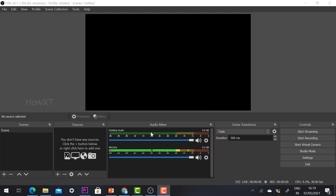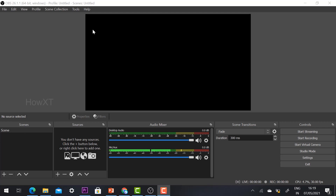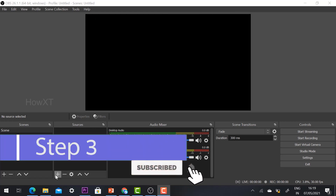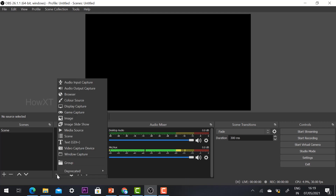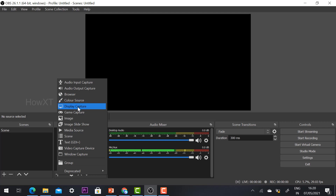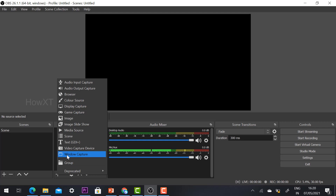Your broadcasting software is ready — desktop audio and mic audio are both active. Now set up your scene in OBS. On the left side you'll see Scenes and Sources — the black panel is the display area. To add Google Meet as the display source, click the plus button under Sources. You'll see options like audio input, audio output, browser, or display capture.